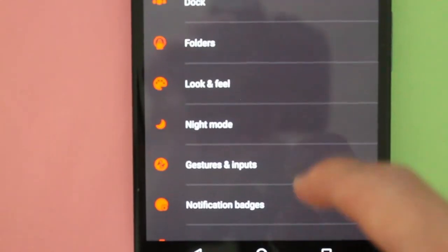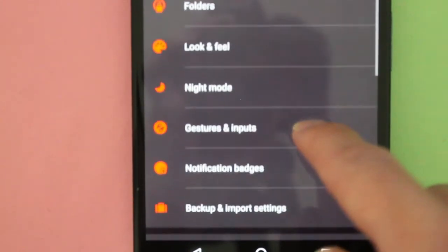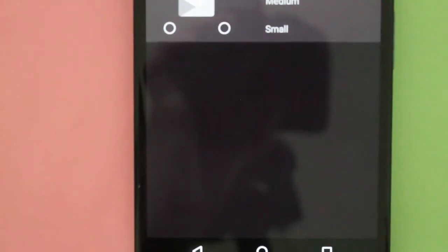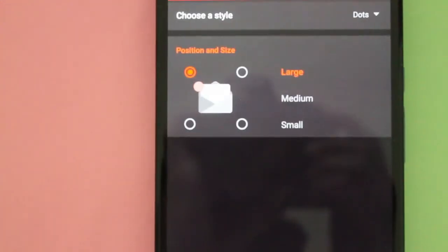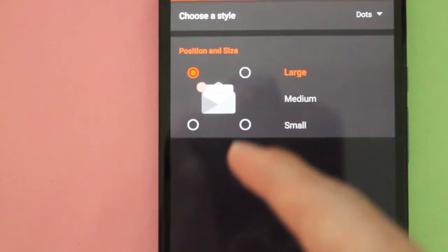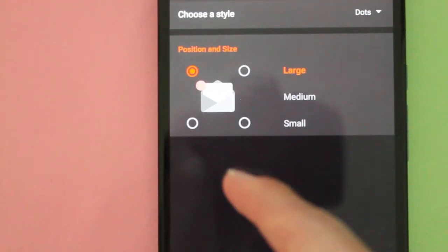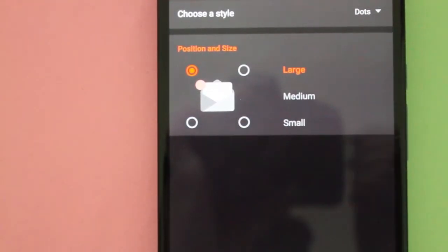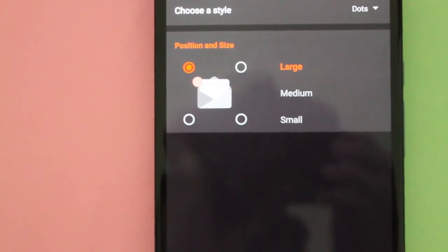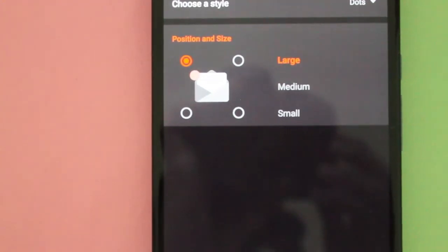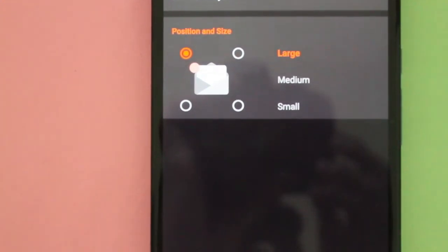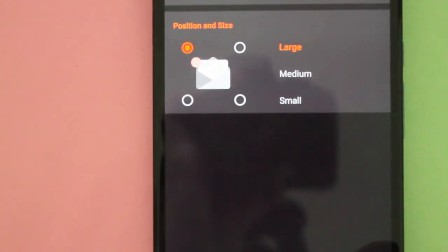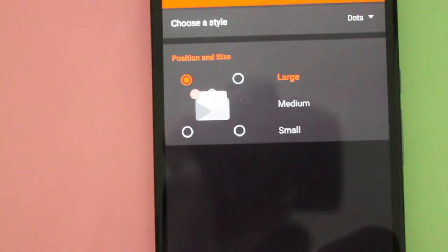And then you just go to notification badges and you have the option of where you want the dot to be. So if you want it in the top left corner, top right corner, bottom left, bottom right, medium, large or small - I have it set to large.